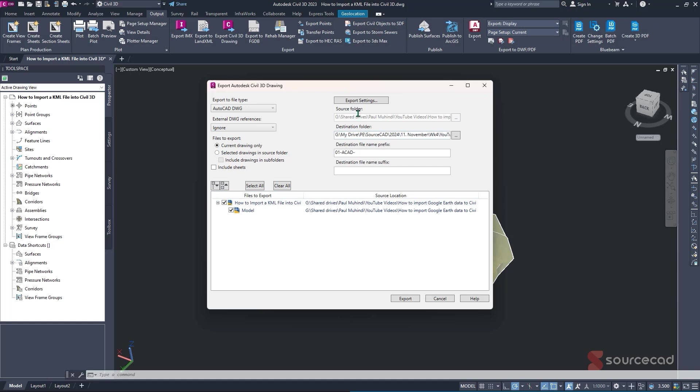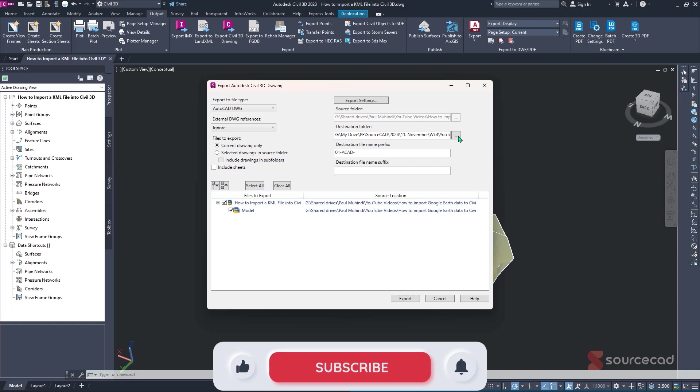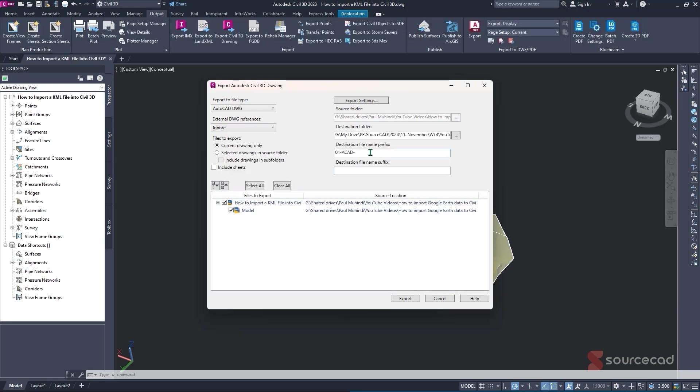The last remaining options, we have our source folder, which is basically where our drawing is coming from. And then we have our destination folder is where we want to export our drawing. We'll just simply click on this ellipse, navigate to the specific area that you want to save your drawing, then simply click on OK.